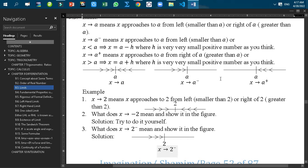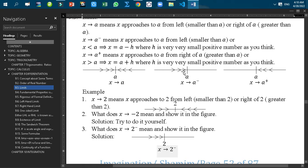All these three symbols can be visualized by the following three figures. In this figure, this vertical line indicates the number A. The arrow sign on the left side means that X is approaching to A from the left, and the arrow sign on the right side indicates that X is approaching to A from the right. Similarly, X tends to A minus means X is approaching to A from the left, and X tends to A plus means X is approaching to A from the right side of A.